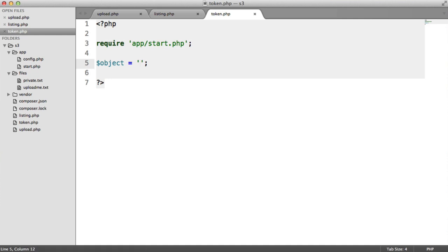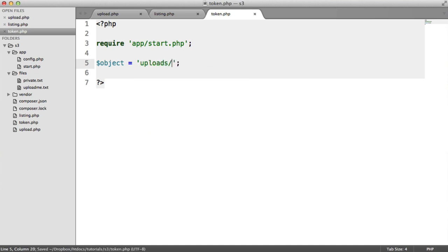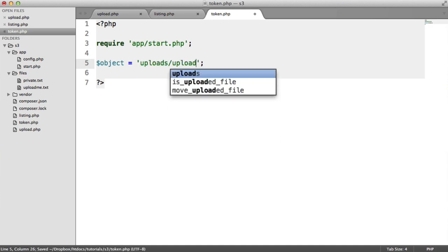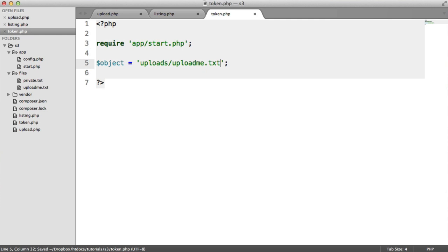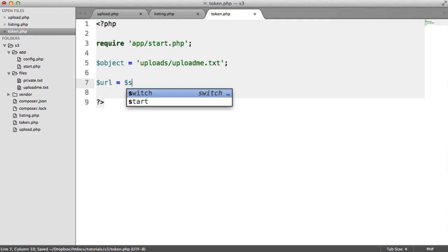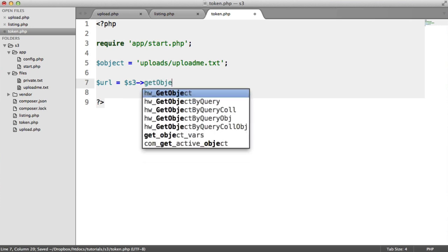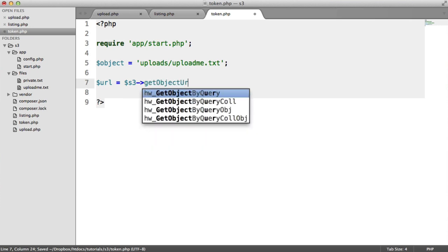This is in uploads and it's called upload.me.txt. So we've got the name of the object. What we now want to do is create the URL. So we do a similar thing as we did when we were listing. We use getObjectURL.